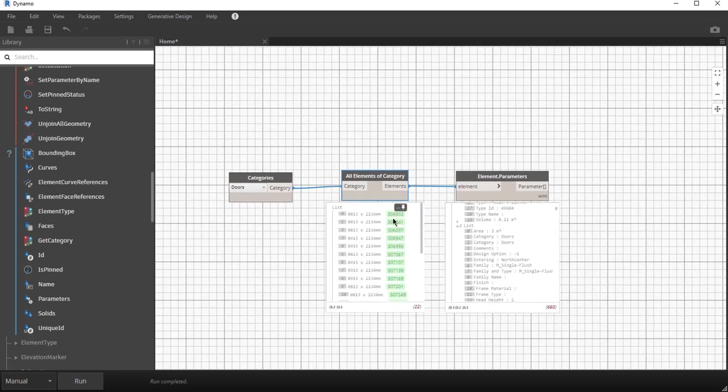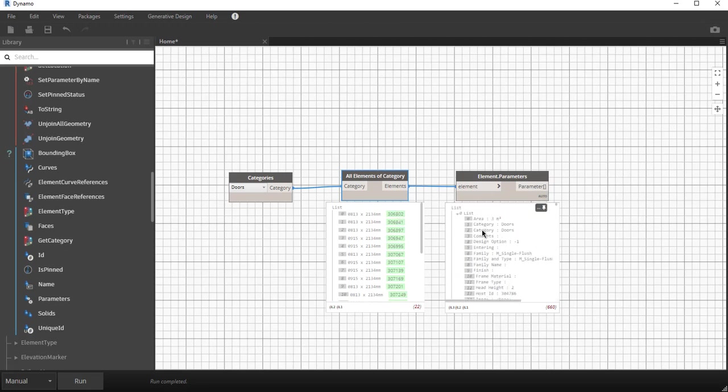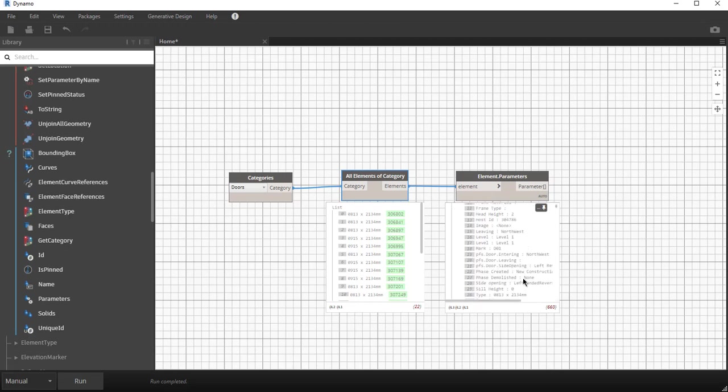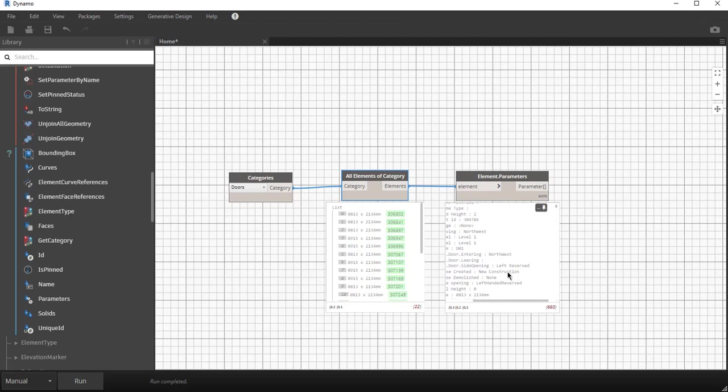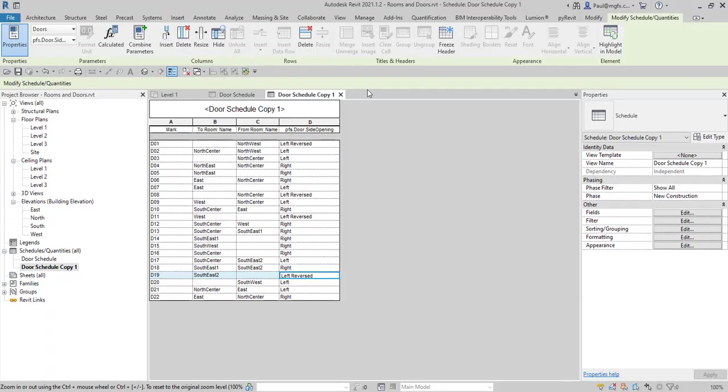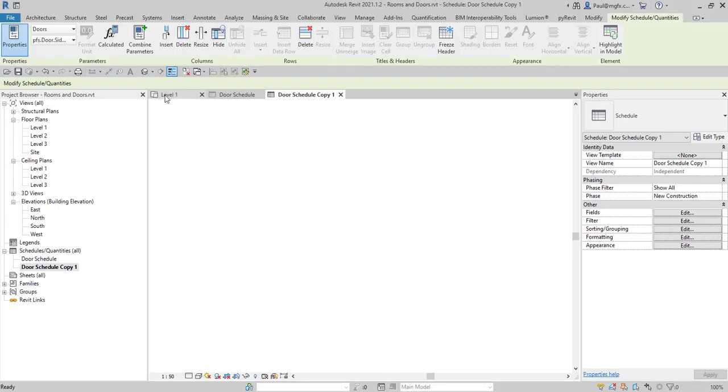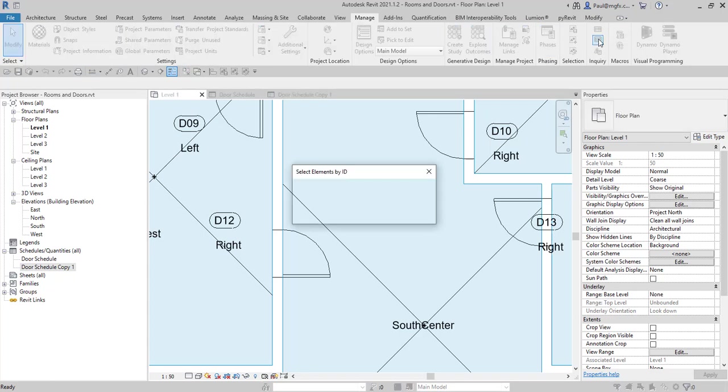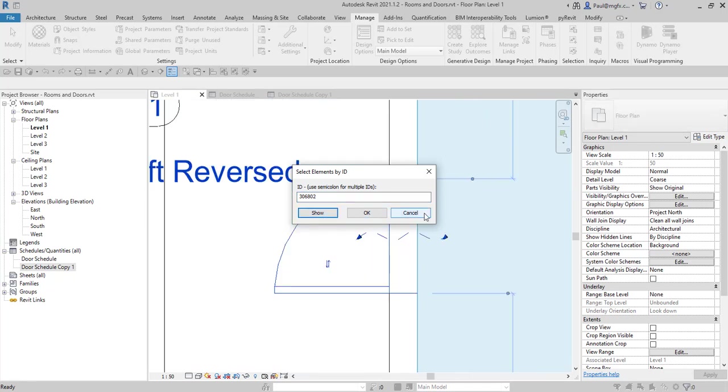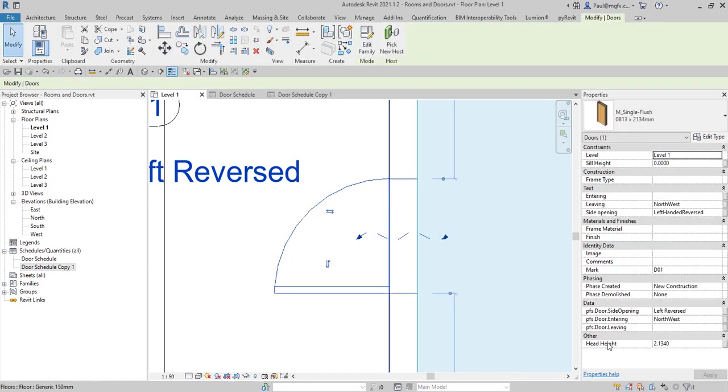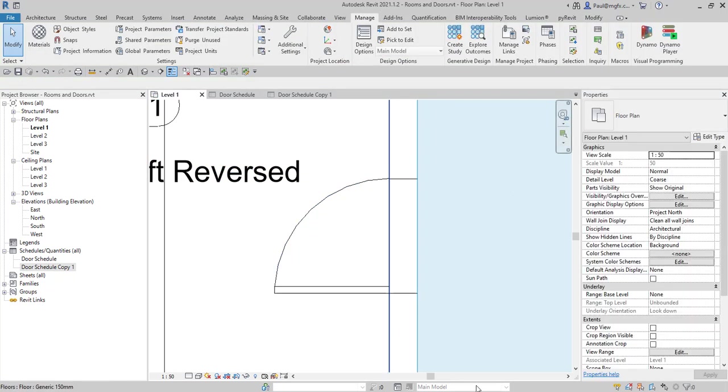The value for that door will be left reversed. I'm going to have a look at that. If I select that item by ID 306802 and I show that, there's the door. If I scroll down to the data properties, we can find it's left reversed.